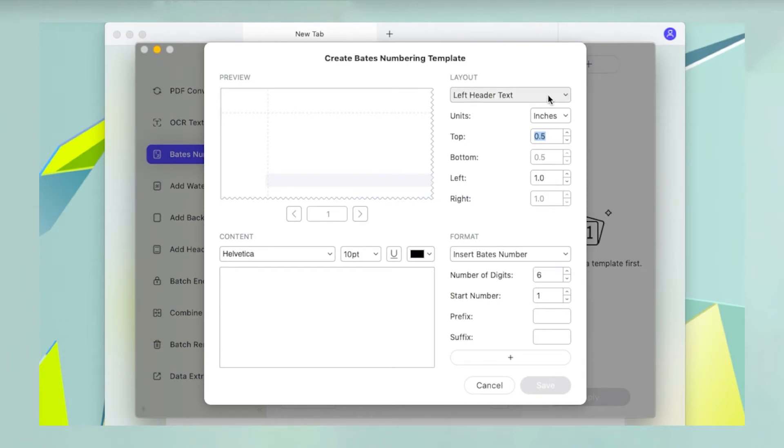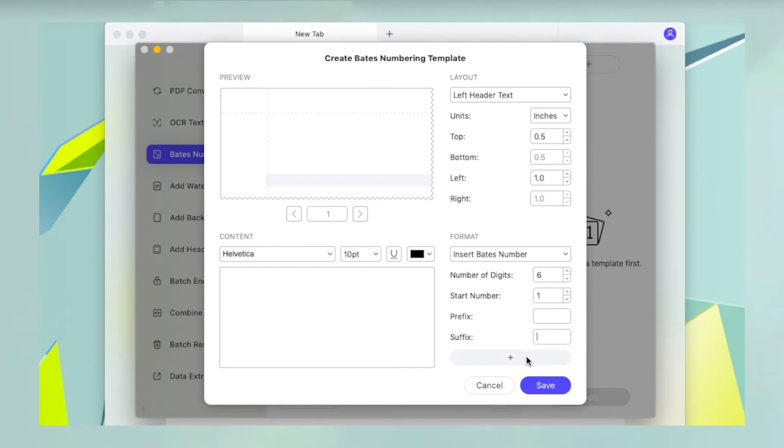In the new window, which is titled Create Bates Numbering Template, specify the parameters such as placement, number of digits, starting number, and any prefix or suffix you need for the page number. You can leave all the fields in their default values for simple page numbering.